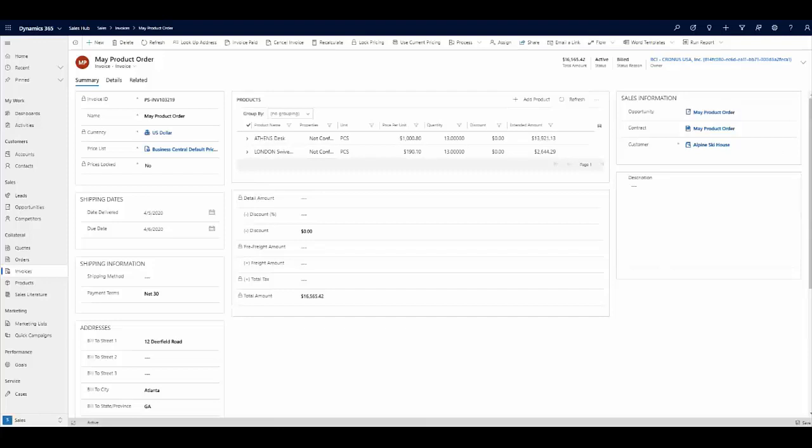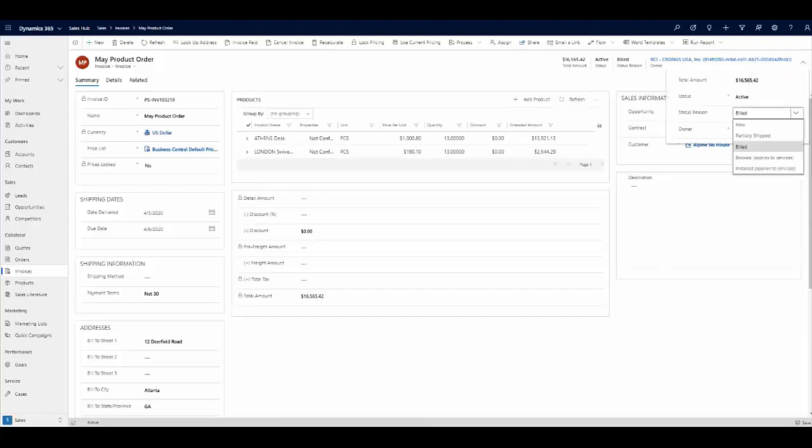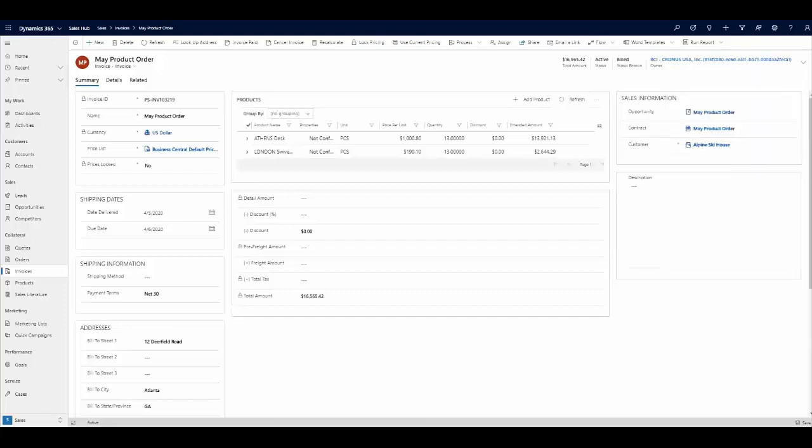We can also get information as to the status of the invoice once it becomes shipped, booked, installed, etc., all depending on the specifics of your application.